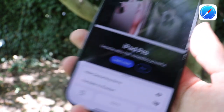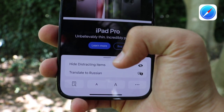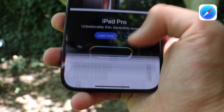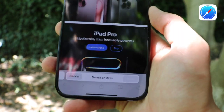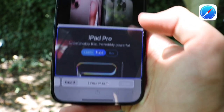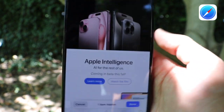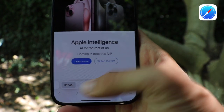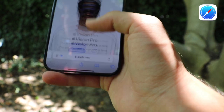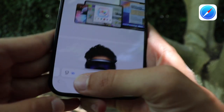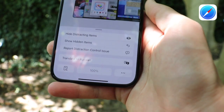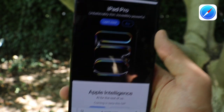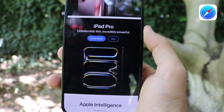If we tap that new icon, we get two new options: hide distracting items and translate to a chosen language. If you tap hide distracting items, you can select the items you want hidden. For example, let's hide the iPad Pro — tap hide and look at the cool animation. There is now one item hidden; you can cancel or tap done and continue browsing. An icon will indicate there are hidden items, and you can show them again.